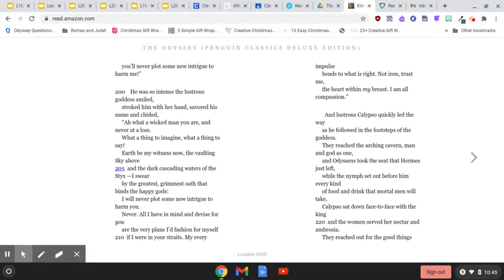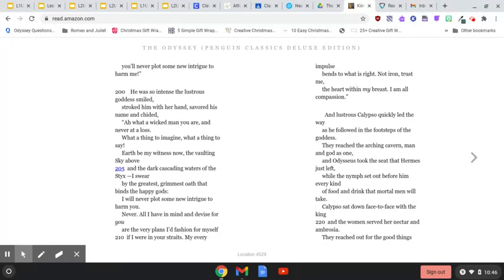All I have in mind and devise for you are the very plans I'd fashion for myself if I were in your straits. Me, my every impulse, bends to what is right. Not iron, trust me, the heart within my breast. I'm all compassion.